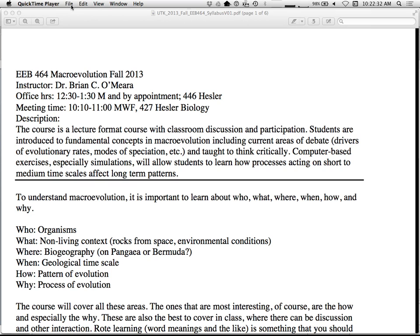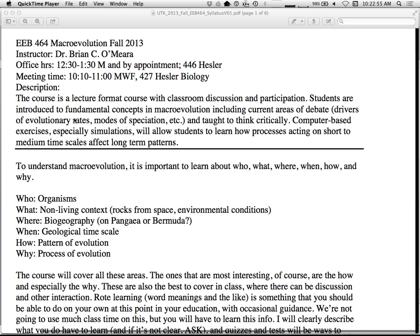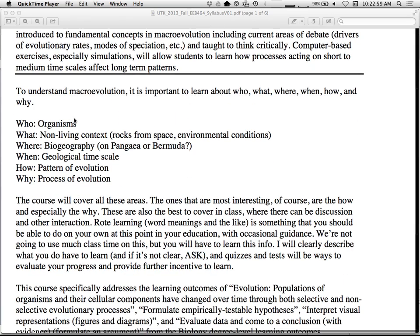At this level of science, what you should be doing is being very critical. Everything I present, you should be like, what about peacock spiders? What about this weird fungus species in Madagascar? Always think about exceptions. So it's a good way to do science. The course is mostly lecture format, but we have a lot of discussion in it. It's a vision of fundamental concepts of macroevolution and current areas of debate. Most lectures won't be this boring. I just want to go through and make sure everyone knows what's in the syllabus.